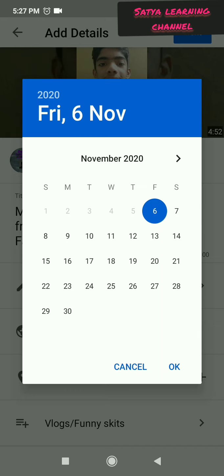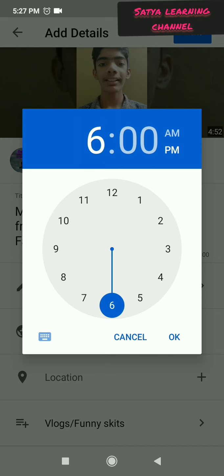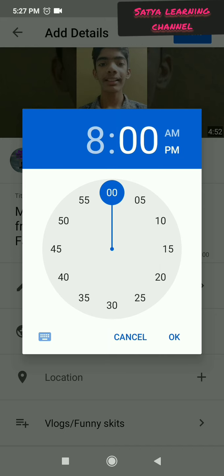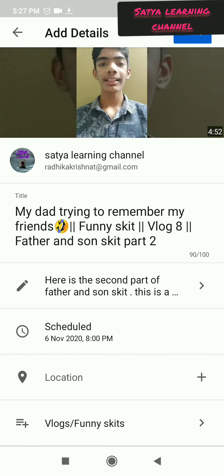I want to premiere it today itself. Today is November 6, 2020. It will ask you the time — the current time is 5:27, so I will premiere it at 8 PM. Then it is scheduled for 6th November 2020.